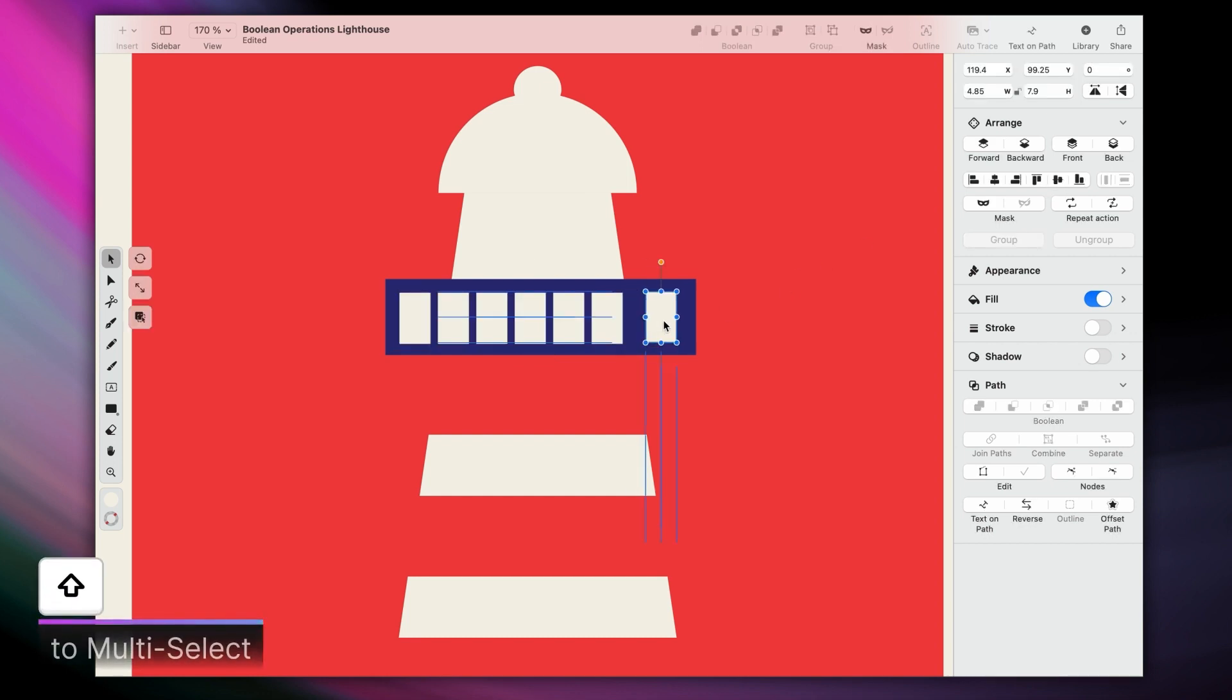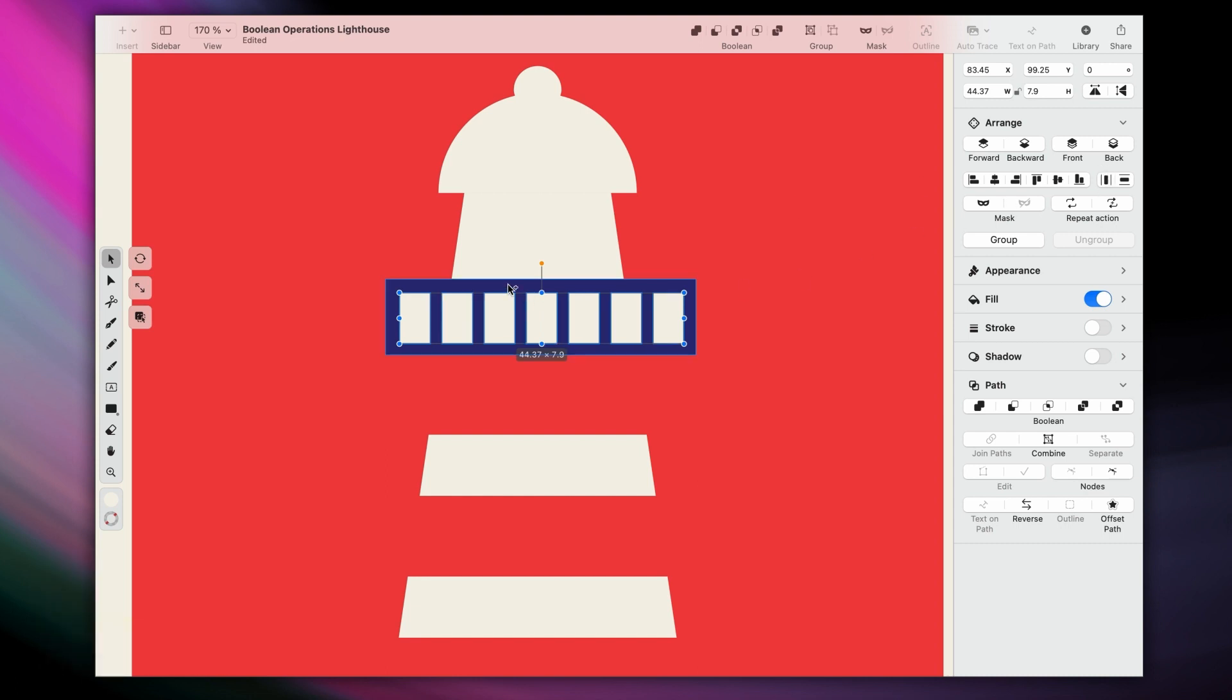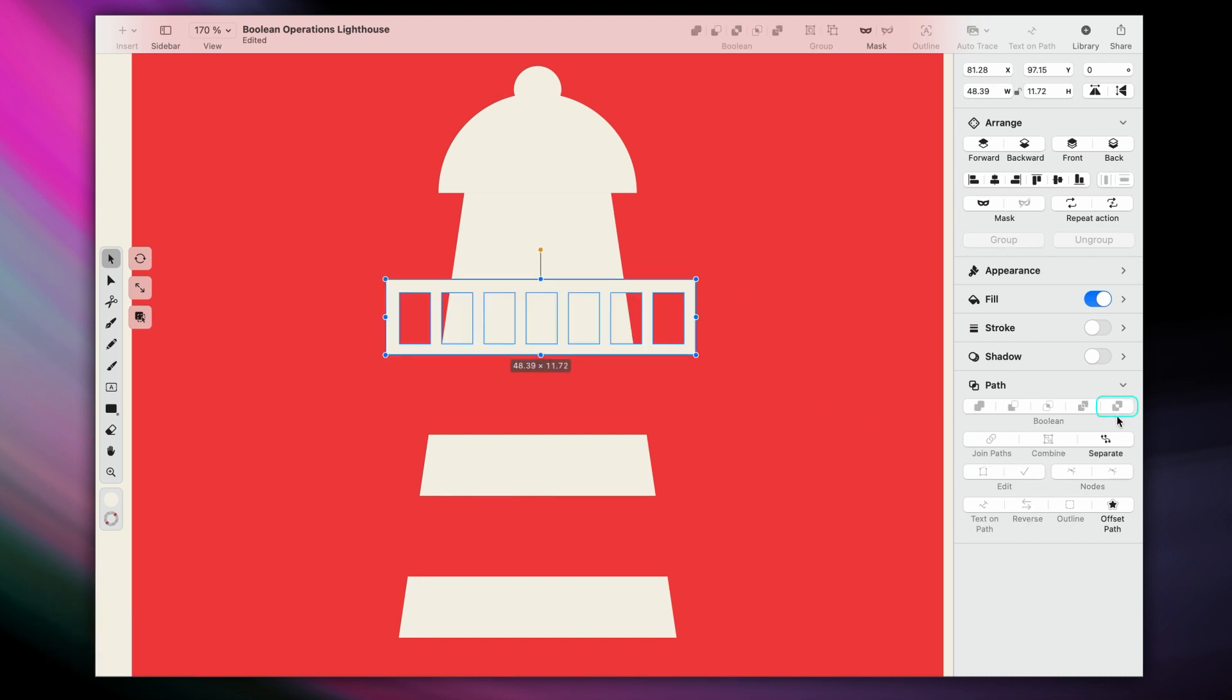Once we've duplicated and distributed all the rectangles, a quick tip here, you can hold down shift to multi-select. We can include the base into our selection, and apply exclude this time. By using the exclude operation, the properties of the shape on top, the tiny rectangles, were applied to the base shape, that's why it's white.